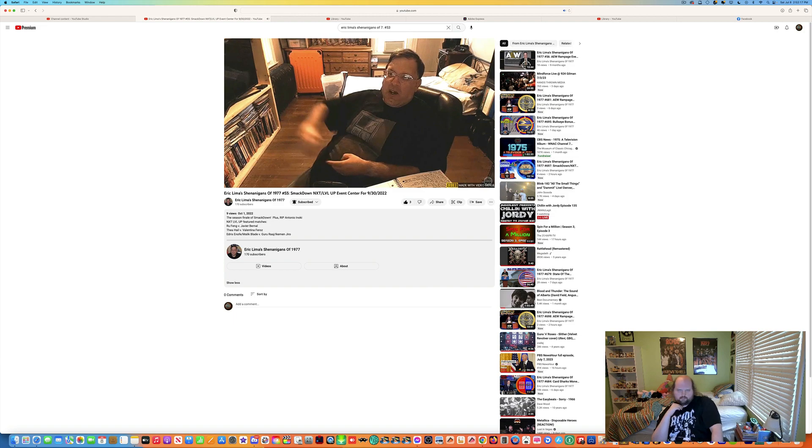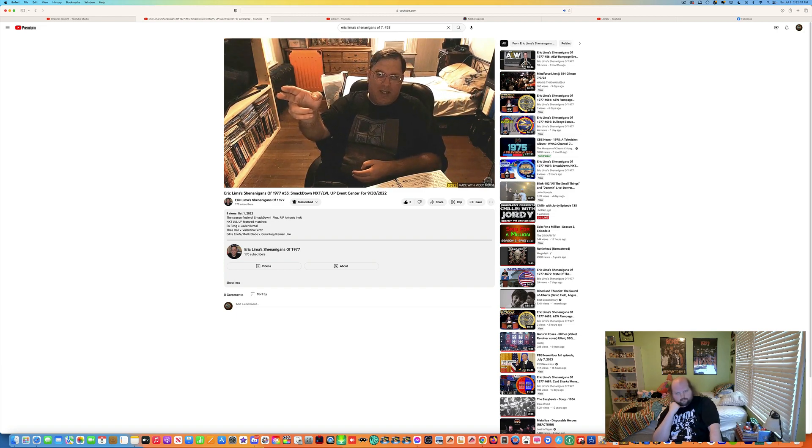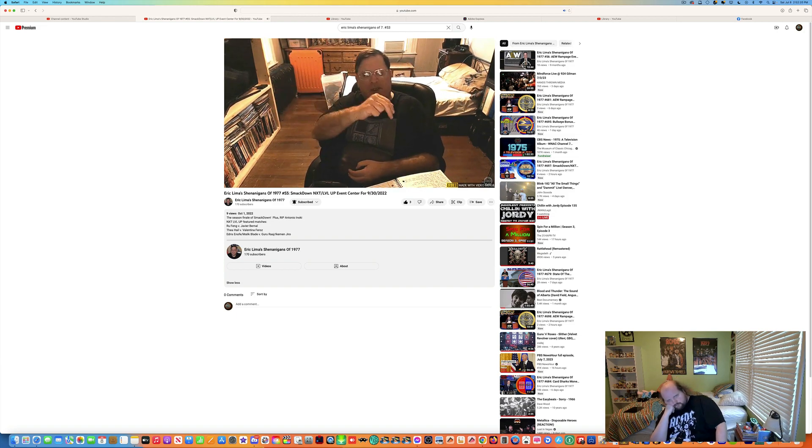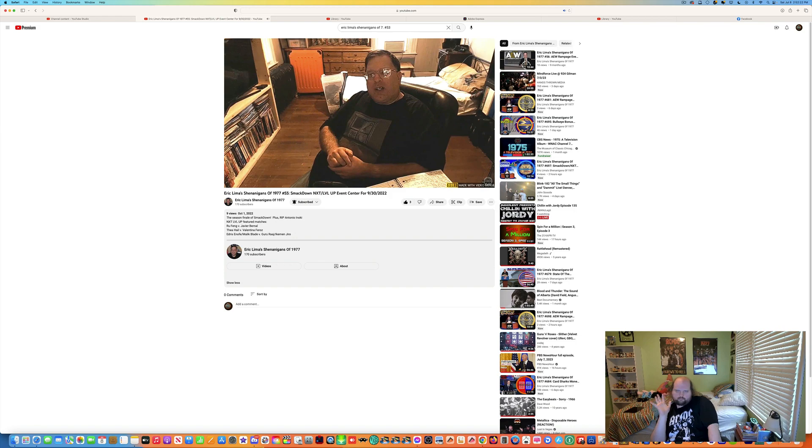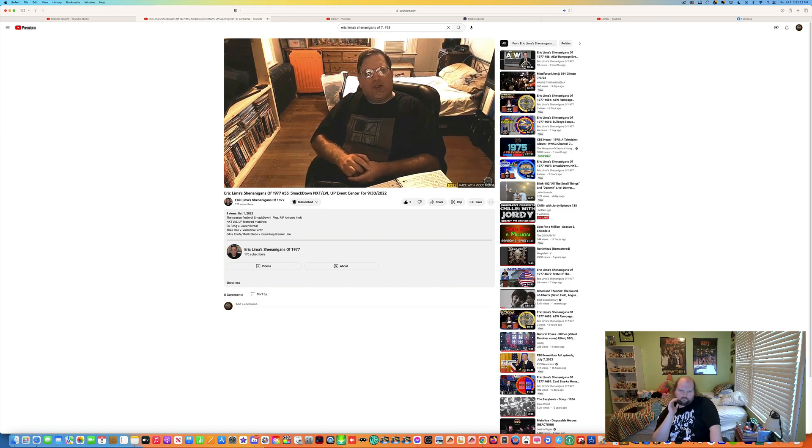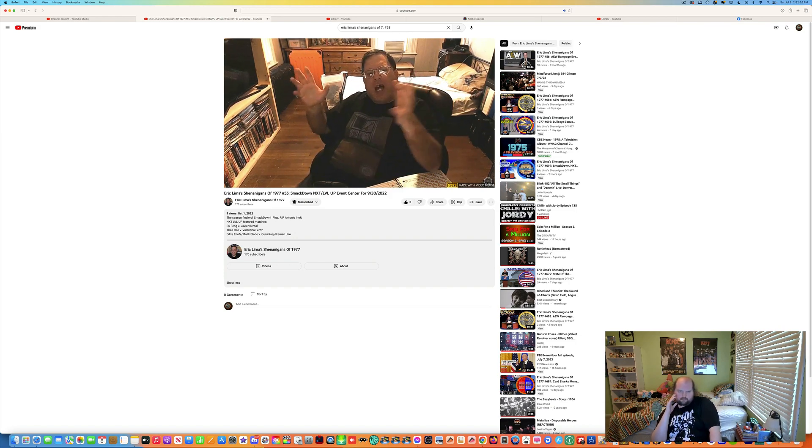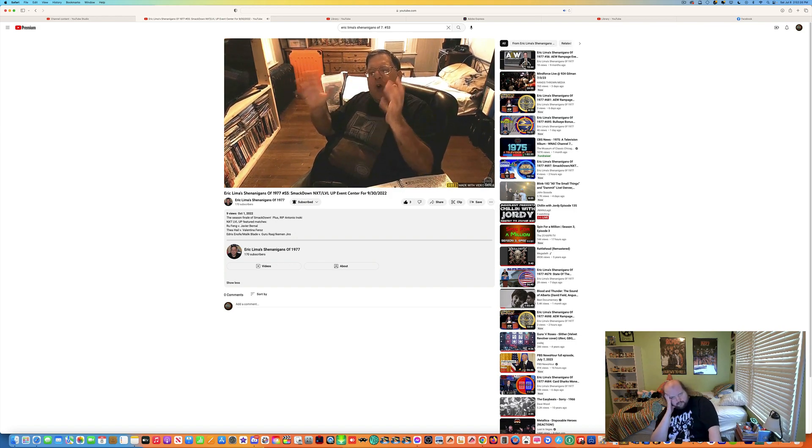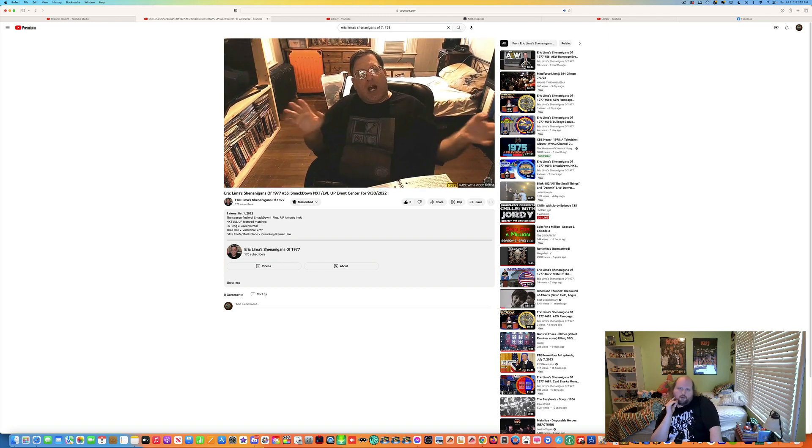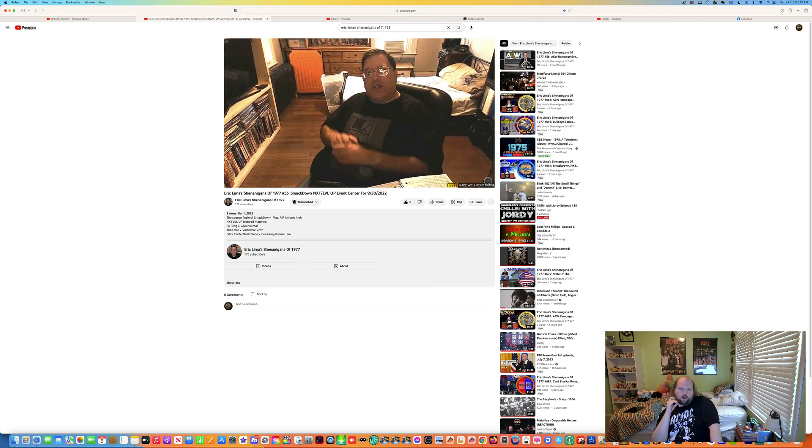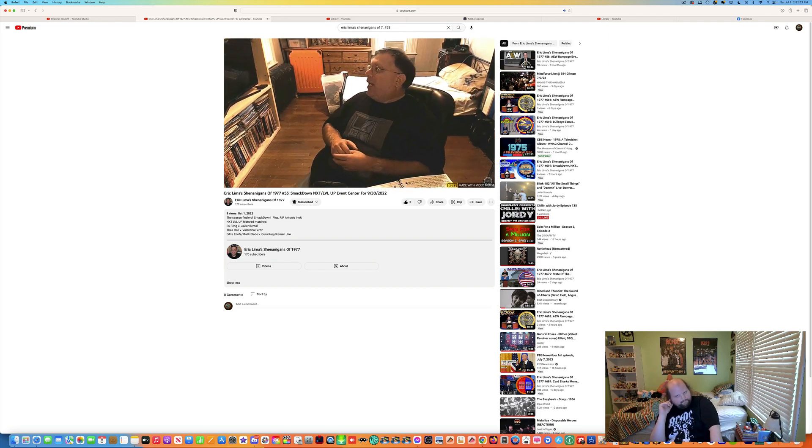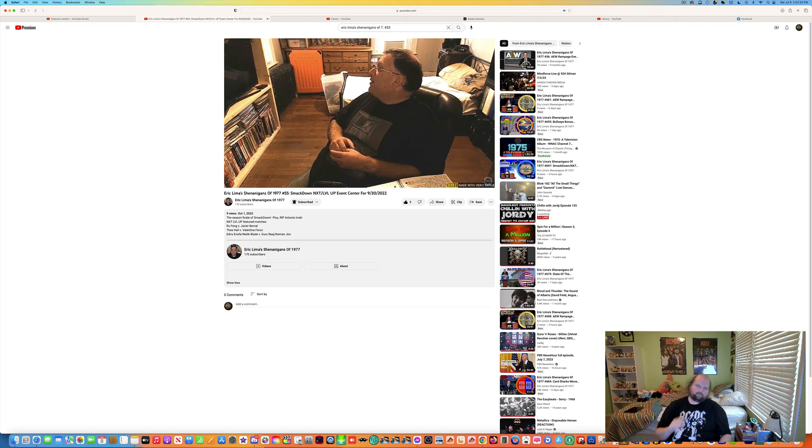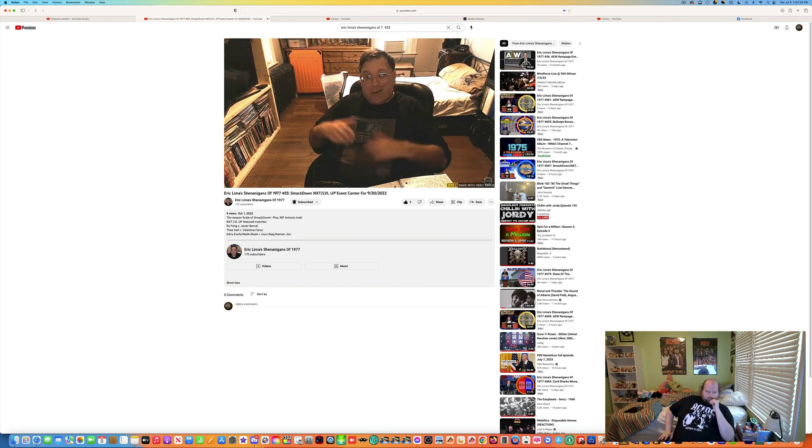Hello there, it is Eric M. Lema's shenanigans of 1977, episode number 55, October the 1st, 2022. October is here, has arrived, fall is in full swing, and we've got yucky weather outside, it's been raining mostly all day.